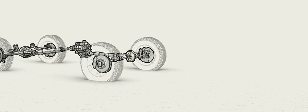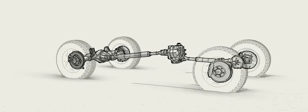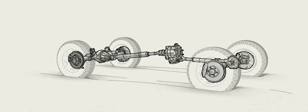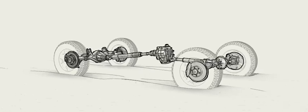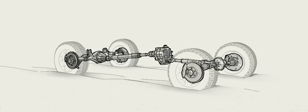Certain traction conditions lend themselves to different traction tools. In the case of loose terrain like sand, a locking differential may prove useful.